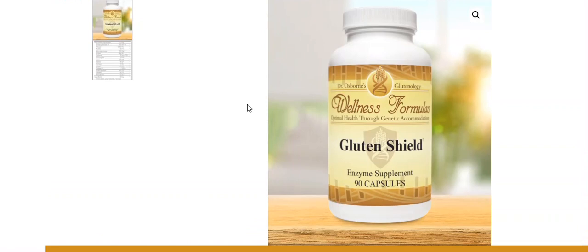You can swing over to glutenfreesociety.org and pick it up. You always save 20% when you auto-subscribe. So if you like the product and want to use it on a regular basis, highly encourage you to save money. And if you have additional questions, make sure you post those in the video below. I'll also post a link to this below.